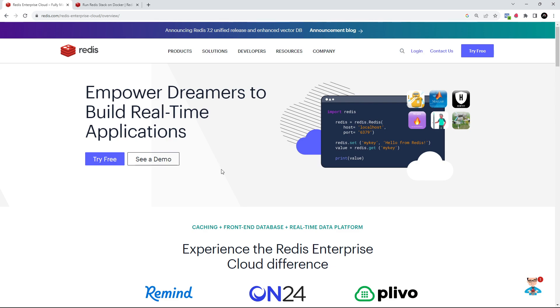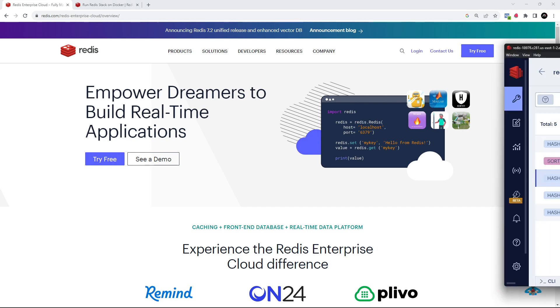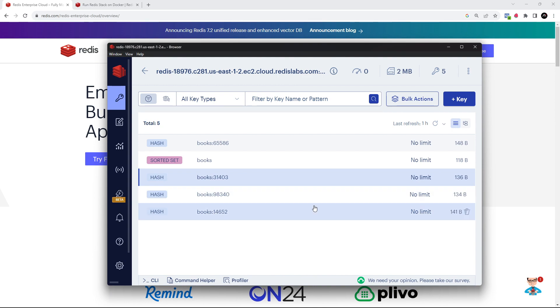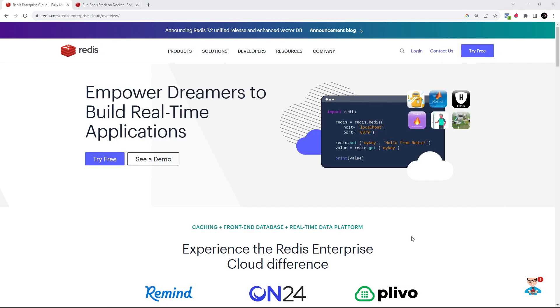It also comes with a nice tool called Redis Insight, which we can use to play around with Redis, test different commands, and visualize our stored data. So let's get started by making a new Redis database on Redis Cloud.